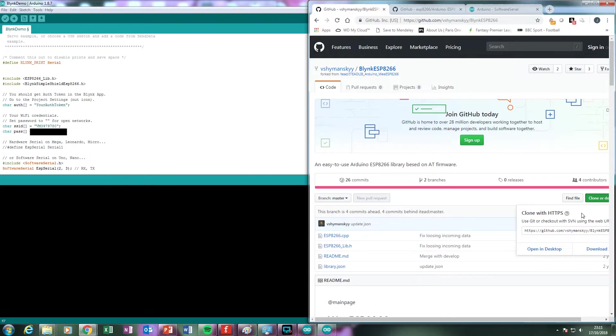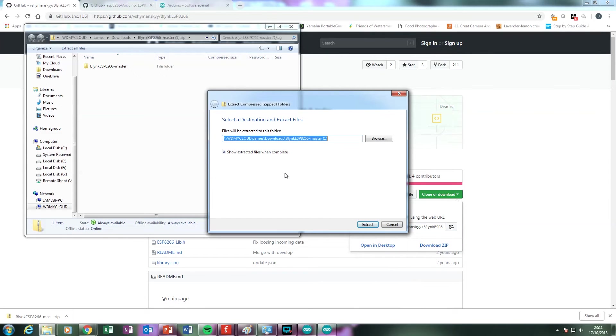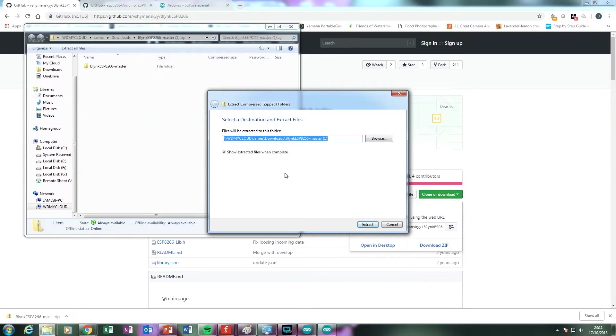The second library required is not available in the Library Manager and must be downloaded from the GitHub page of the user VSHYMANSKYY. Download the BlinkESP8266 library and extract it to the Libraries folder of your Arduino installation.